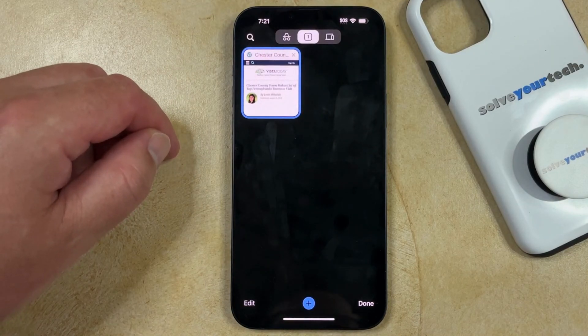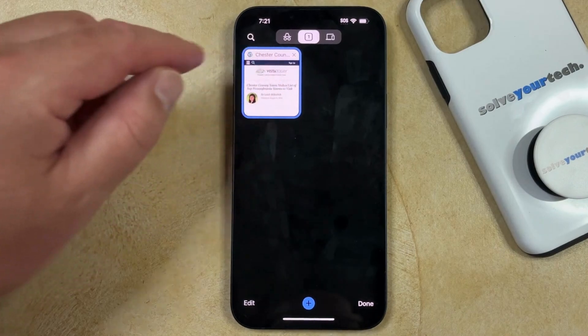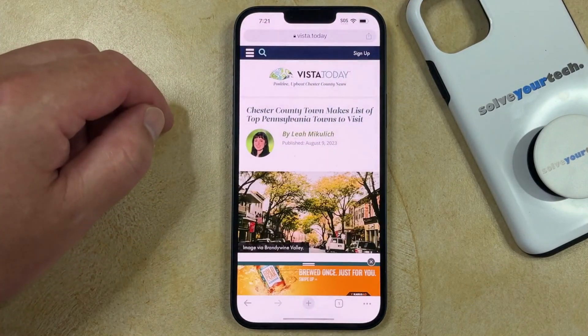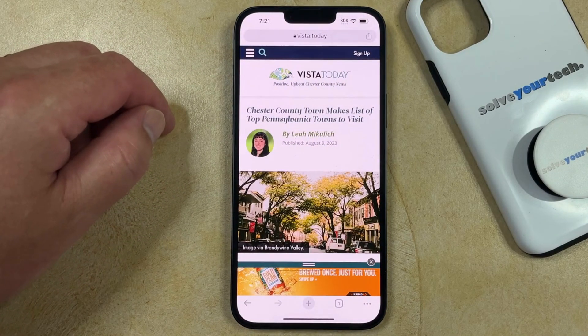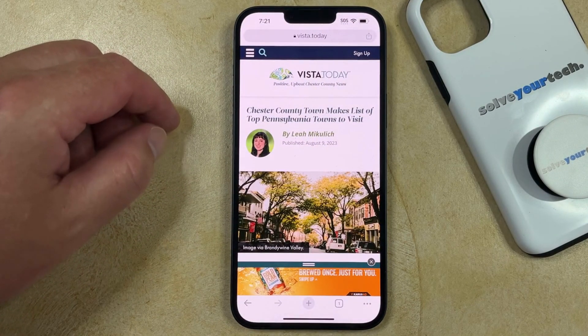You can then select one of the tabs there, and you'll be viewing that page in regular browsing mode.